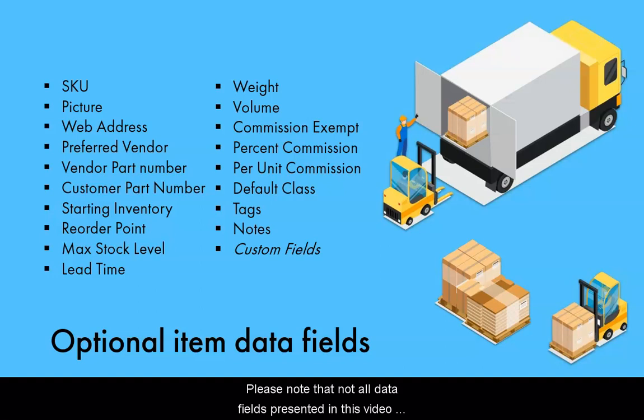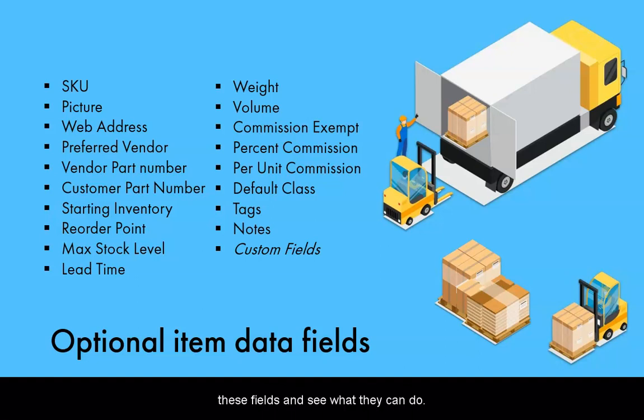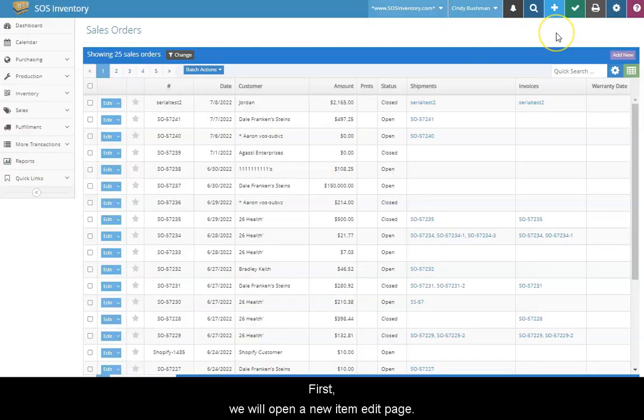Please note that not all data fields presented in this video may be applicable to the needs of your business or for a specific item. Use the ones that work for you. Now let's go through each of these fields and see what they can do. First, we will open a new item edit page.